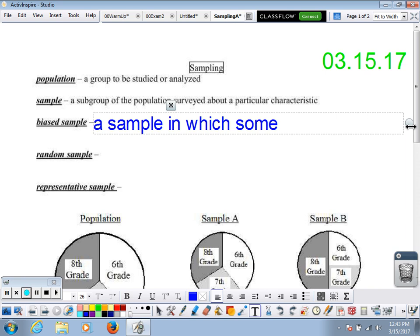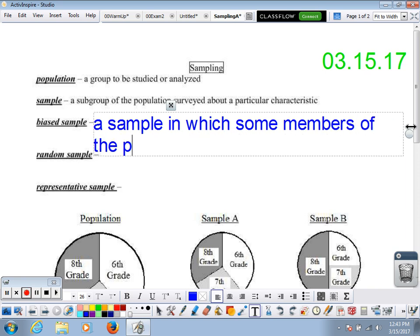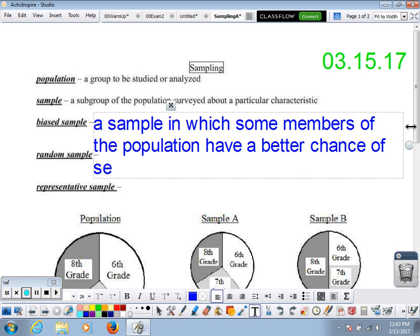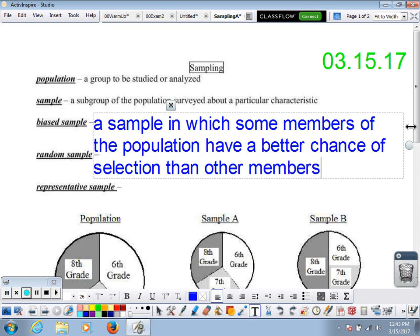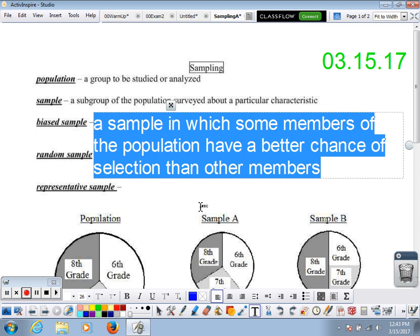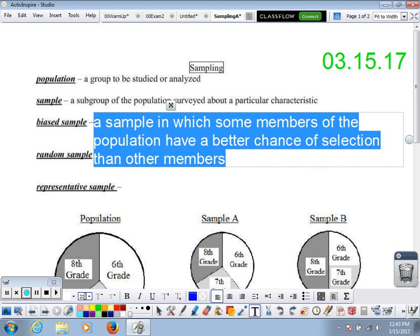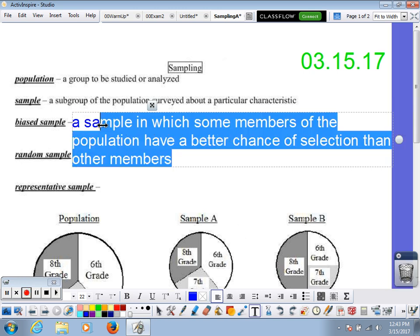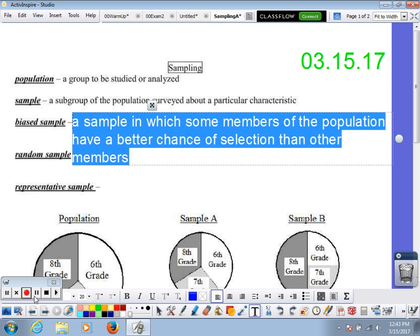Some members of the population have a better chance of selection than other members. We don't want that. We want the sample to be reasonable and fair — we want to make sure that everyone has an equal chance of selection. That way we can be sure that we have a good sample from which we can draw good information.